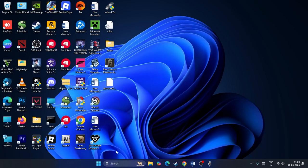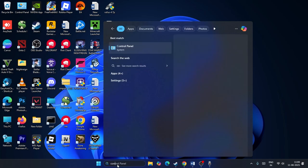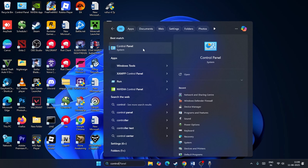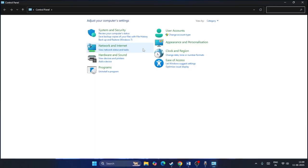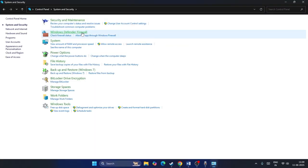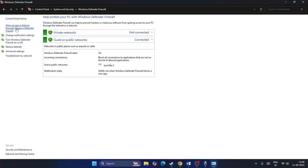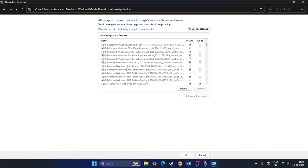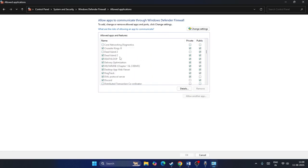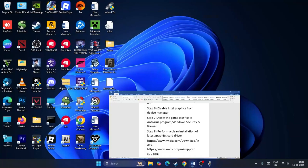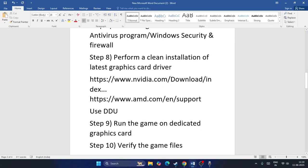Next, allow the game's .exe file through your antivirus. Go to Control Panel, then System and Security, then Windows Defender Firewall, and click Allow an app or feature through Windows Defender Firewall. Scroll down to find Deathloop and make sure both the Private and Public checkboxes are checked. Then go back and check the game.